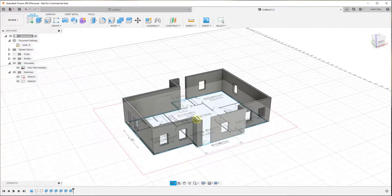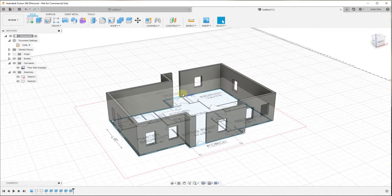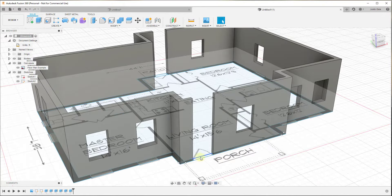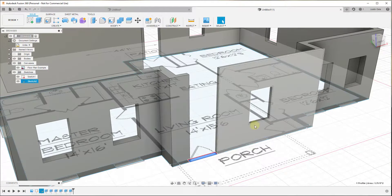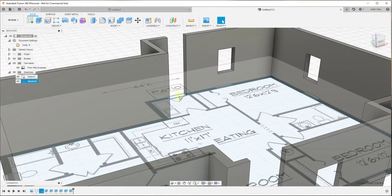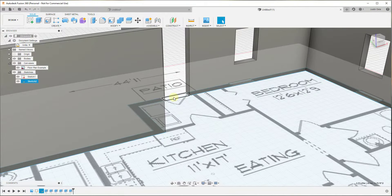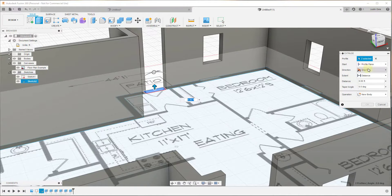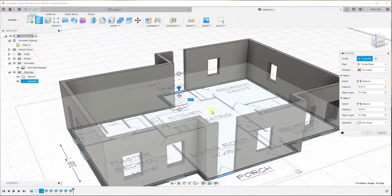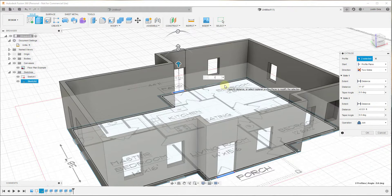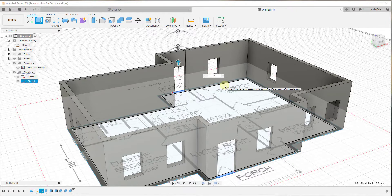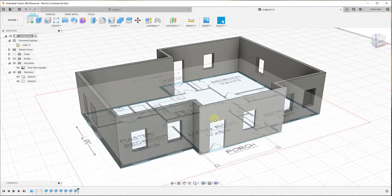One last thing to note: for our door openings we don't need to extrude up the first time to create a base hole. We just need to extrude the door openings using Two Sides — extrude up the full 11 feet on one side, then set the second distance to something like negative seven feet. Hit Enter, and that creates our door opening. So now we have both a door opening and a window opening.